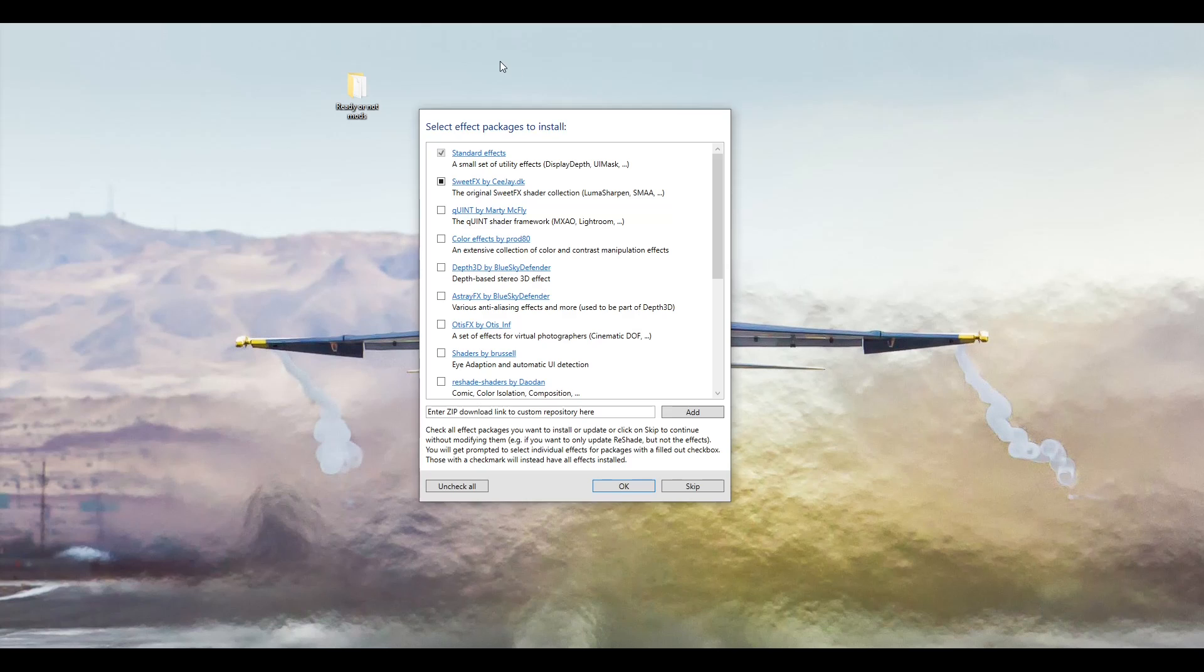Once this screen is up, I want you to go down the bottom, select Uncheck All and then Check All. It's just the easiest way to get them all selected.